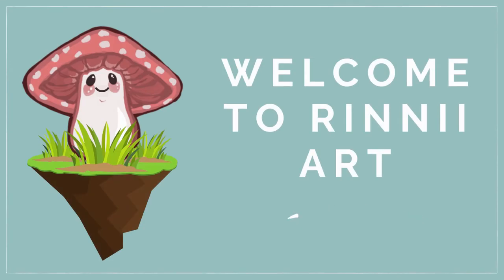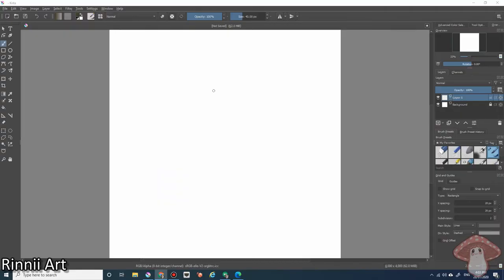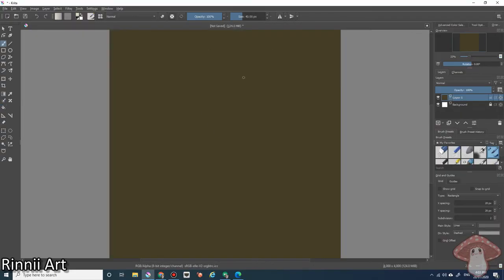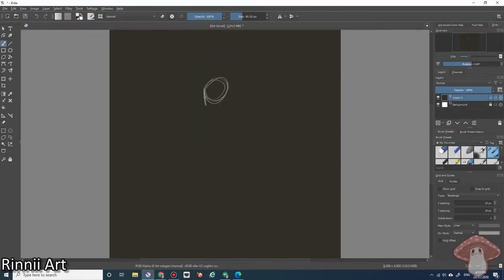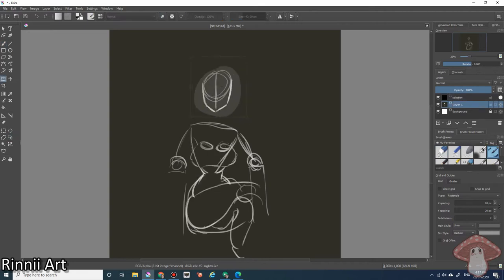Welcome to Rinnie Art, this is Rinnie. I'd like to take a moment to thank everyone who has subscribed to my channel. I really appreciate your support. I love what I do and I'm so glad that I can share it with you all.